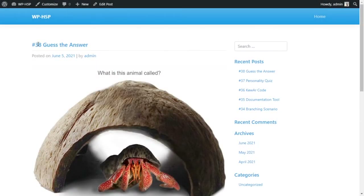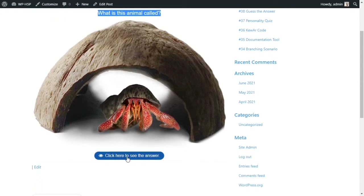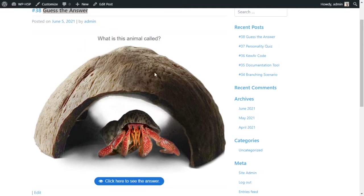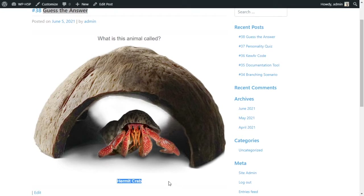Welcome everyone. Today we're looking at a 'Guess the Answer' activity using H5P on WordPress. It's a very simple activity — you have a question, a piece of media such as an image or a video, and then a button that says 'Click here to see the answer.' The user looks at the media, reads the question, guesses the answer, and clicks the button to reveal the correct answer. I click on it and it says 'hermit crab' — that is it.